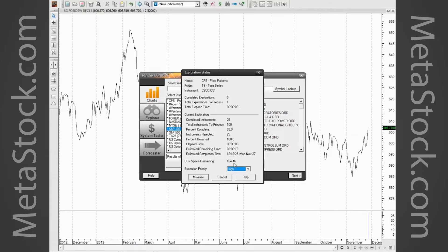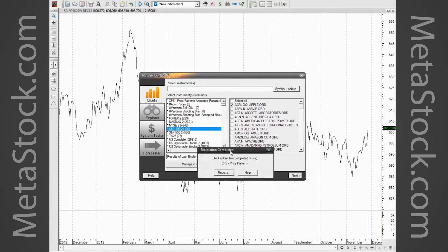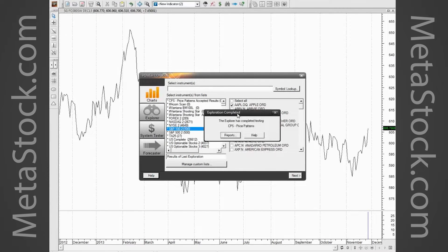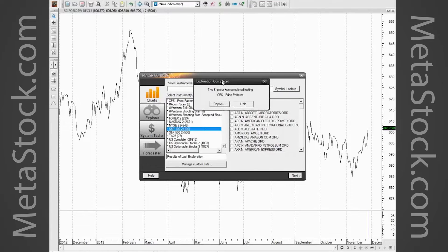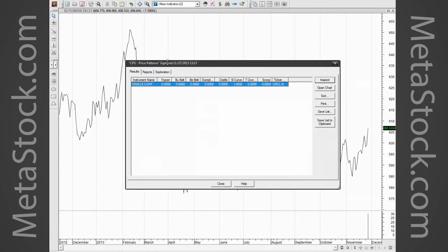This is a fully threaded operation. In the execution priority setting, you can set it to medium or low priority if you want to run a big scan while still using your word processor. The scanning is really quick these days — they've put a lot of work into making it run fast. I'm going to click on 'Reports' to show you how the report works.